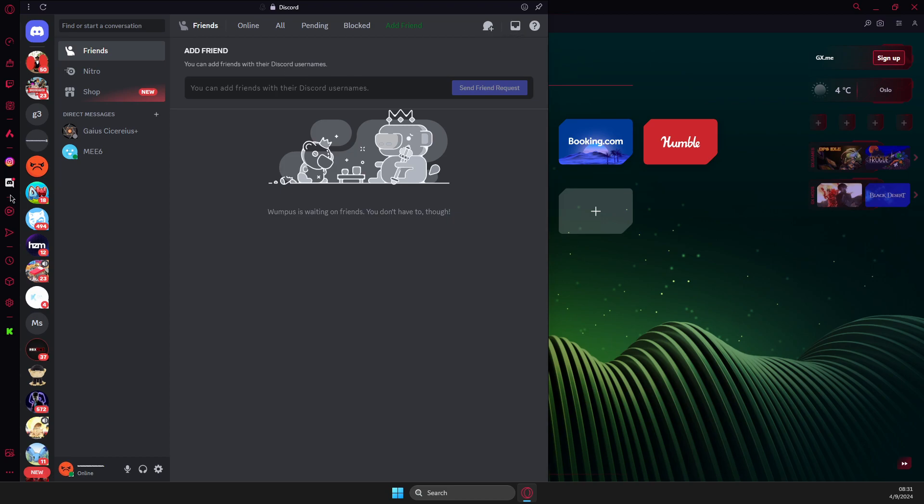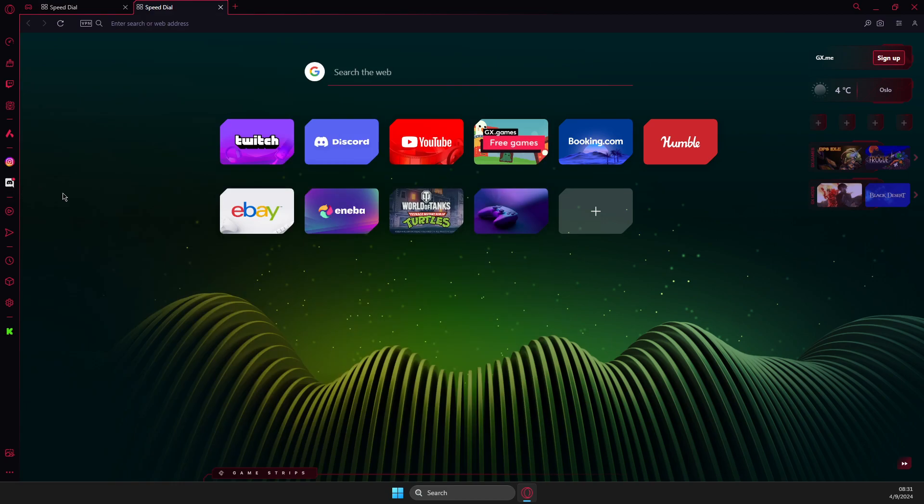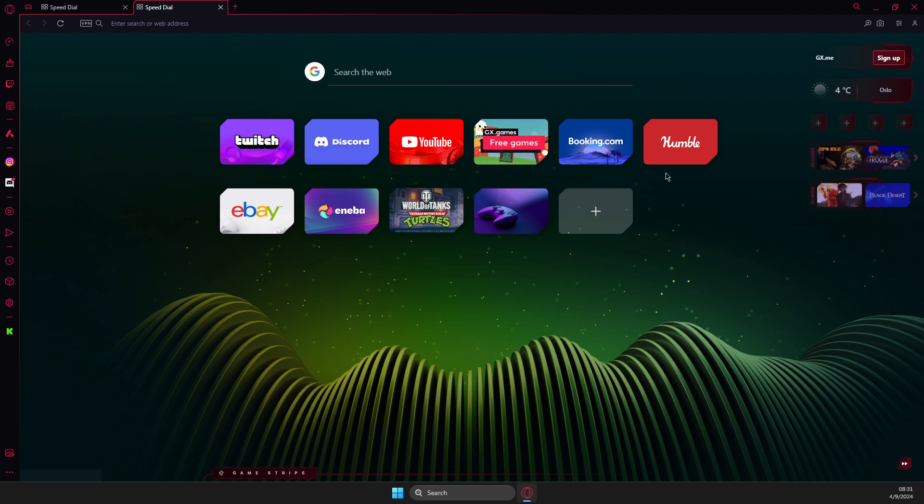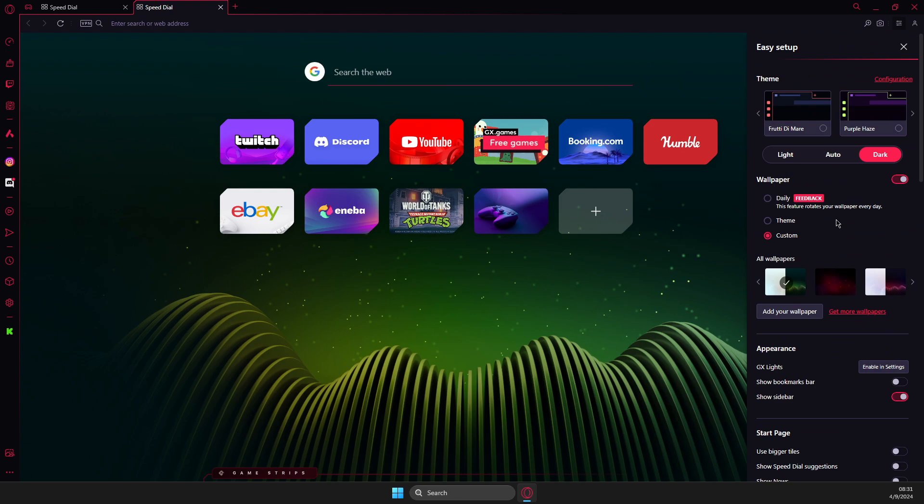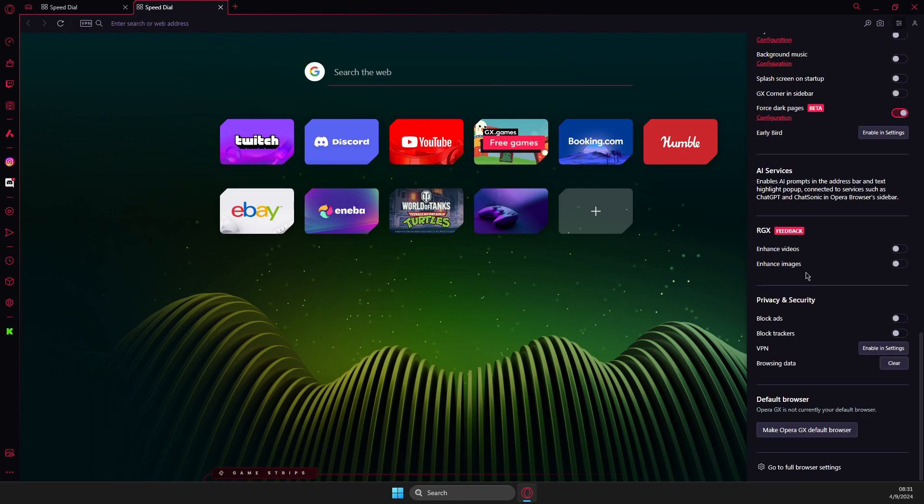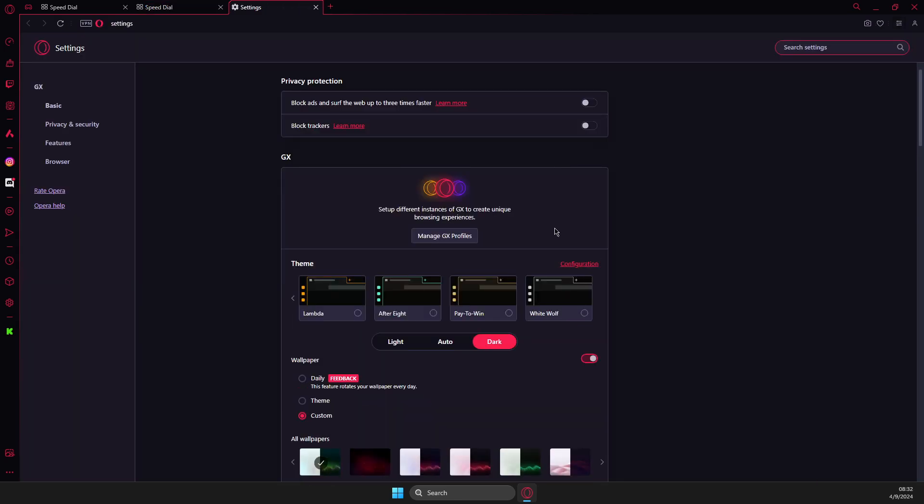but if for some cases you don't see this option, what you need to do here, you just need to press on the three little lines that is on the top right then scroll all the way down until you see go to full browser settings and then here you should,